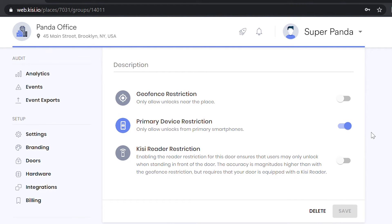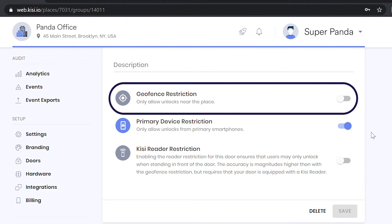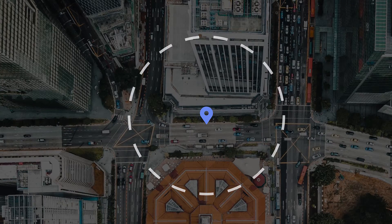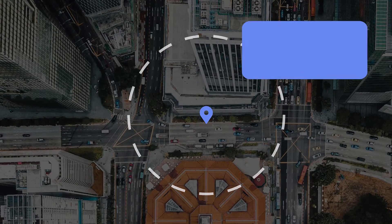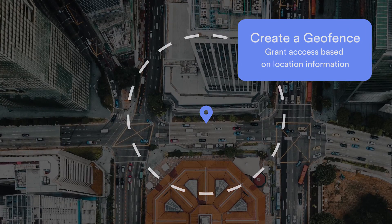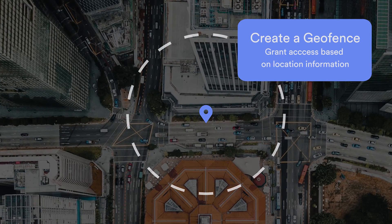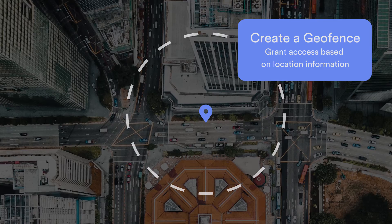Set a geofence around your doors to prevent accidental remote unlocks. This restriction ensures that users must be near the premises to unlock the door.